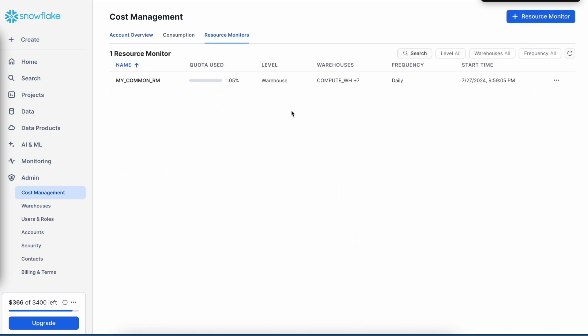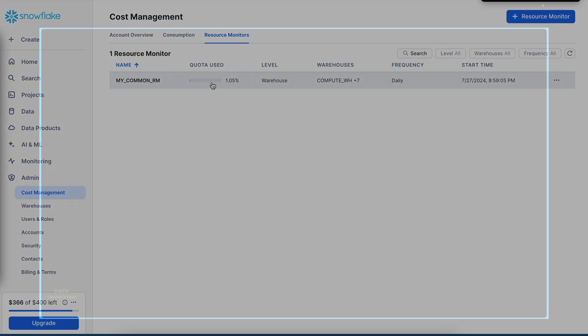And if I go to the resource monitor, which we have seen earlier, my resource monitor quota is only 1.05. And I have given around 20 credit per day.